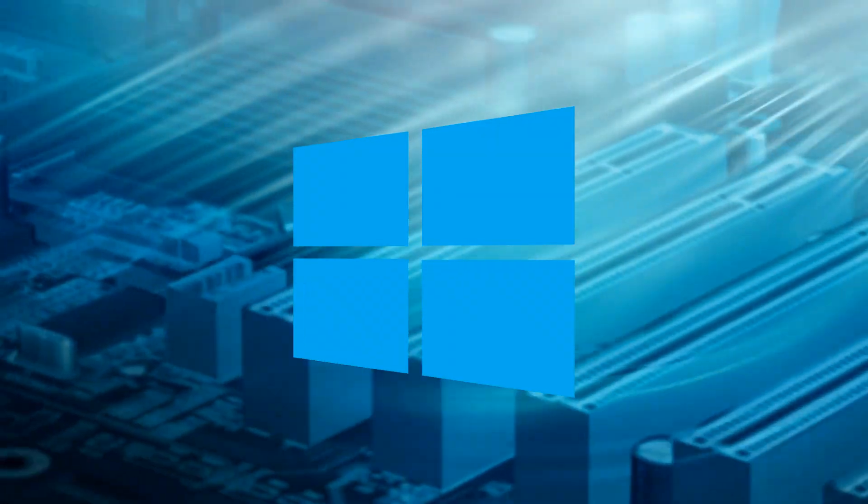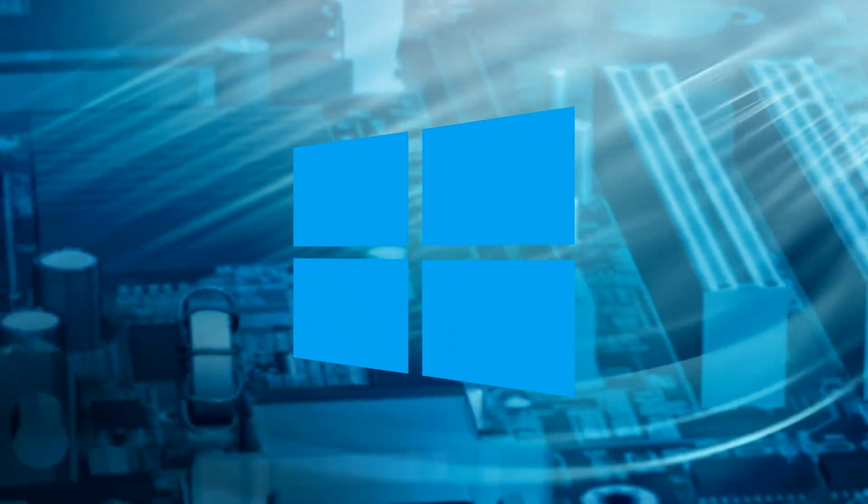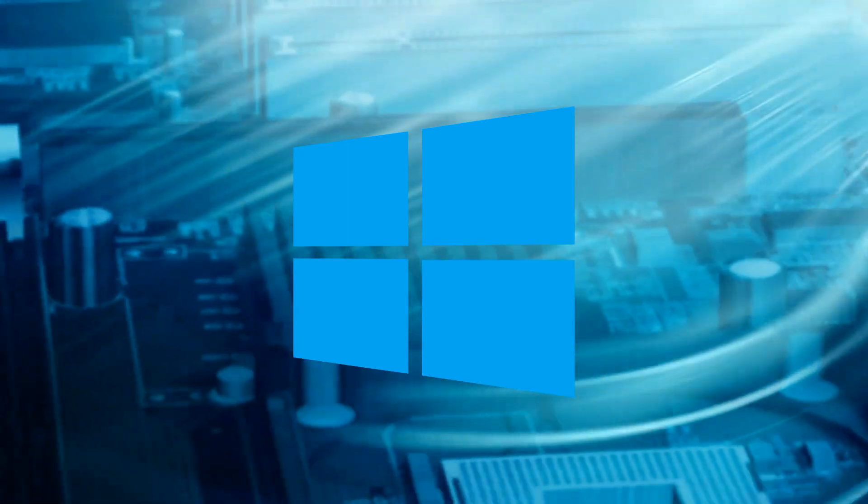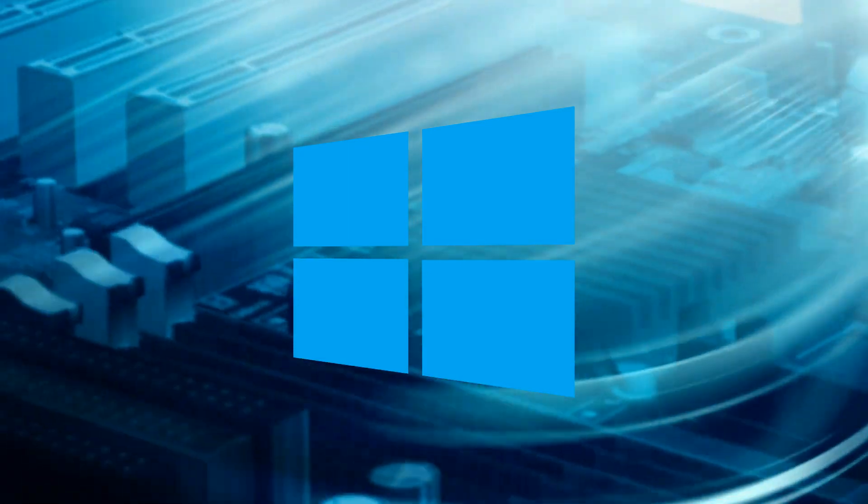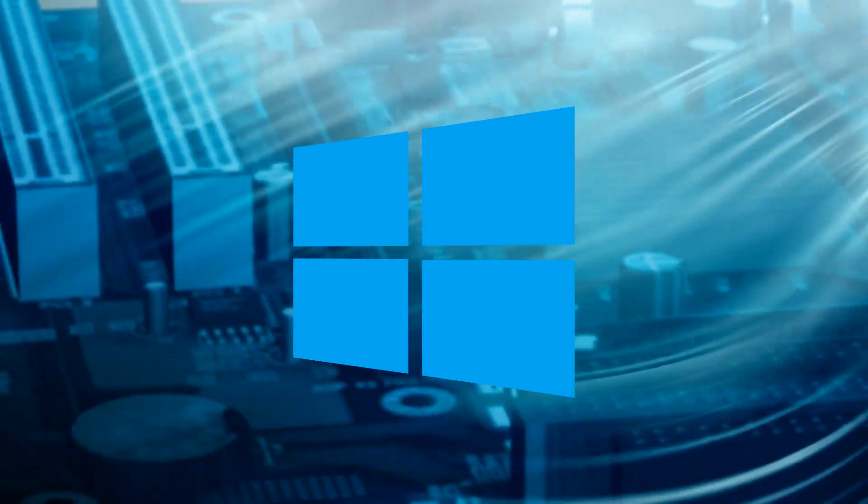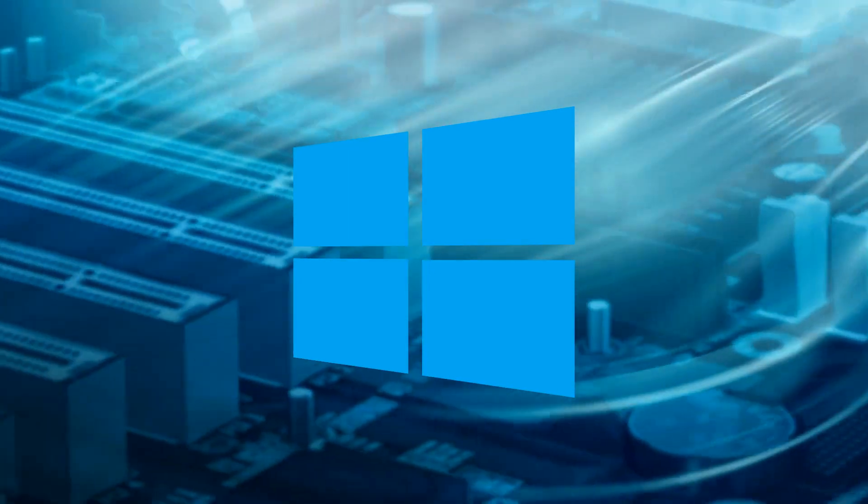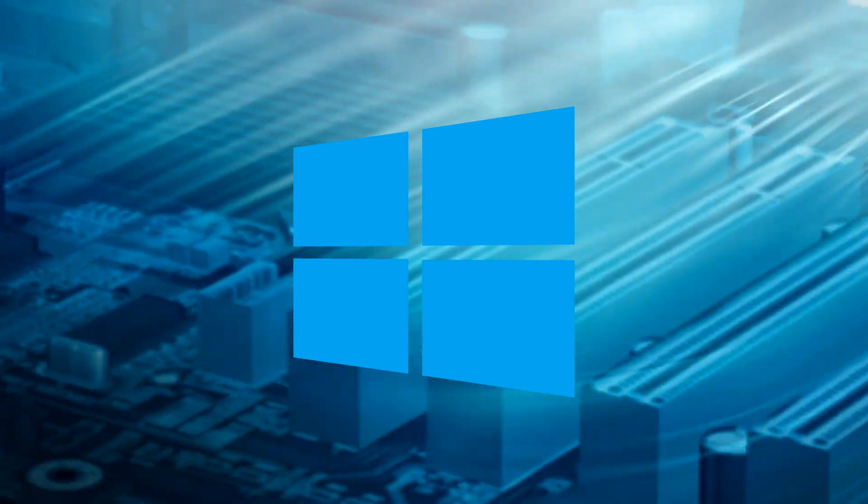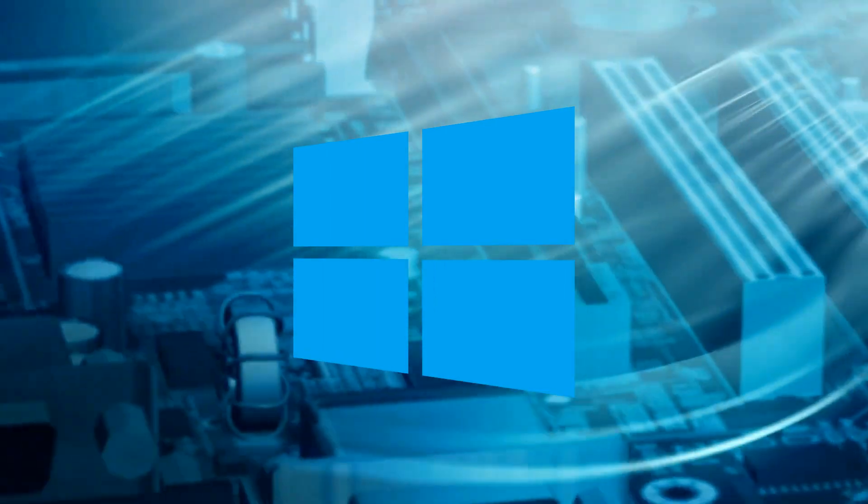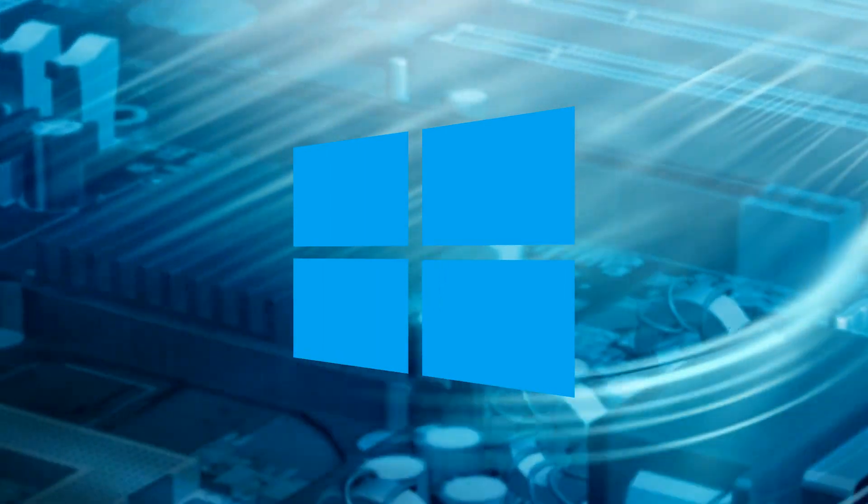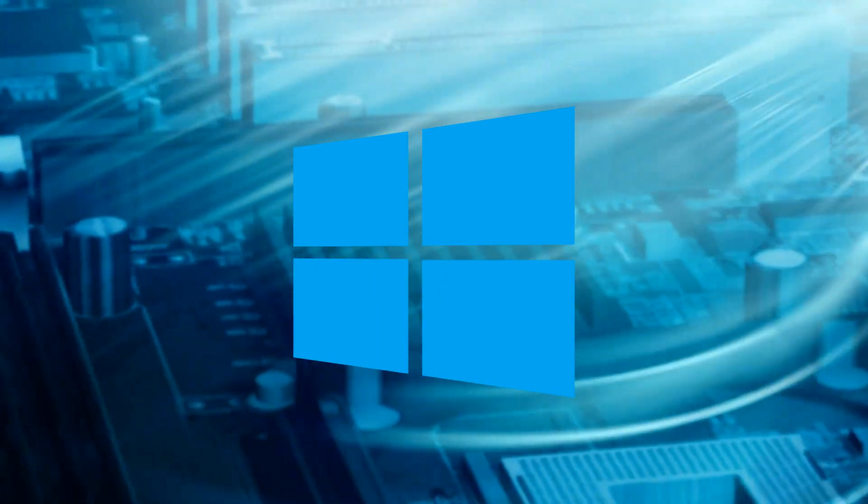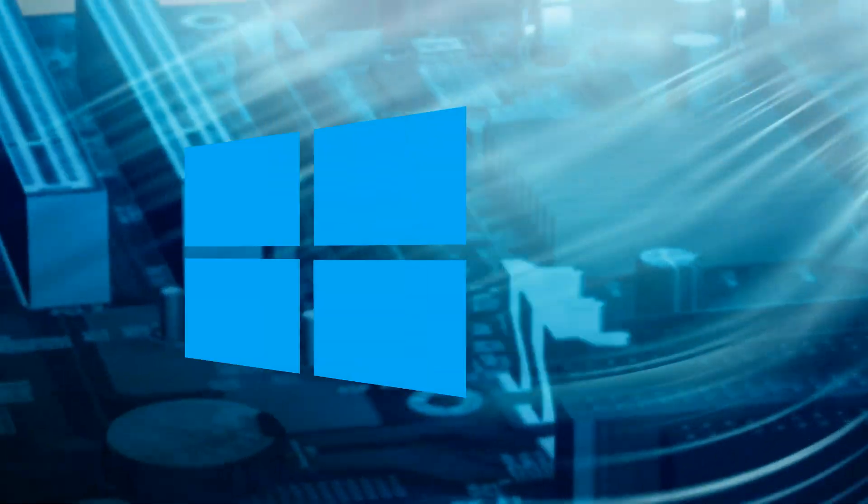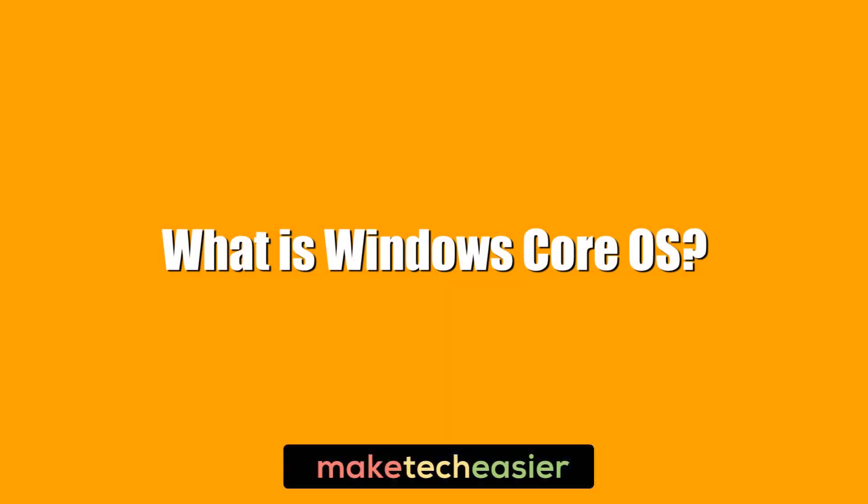Windows Core OS is Microsoft's plan to create one OS to rule them all, unchained from the pattern to release a new OS every four or five years. Windows Core is the future and we are here to tell you all you need to know about it. Hi this is Phil from Make Tech Easier and this is What is Windows Core OS?